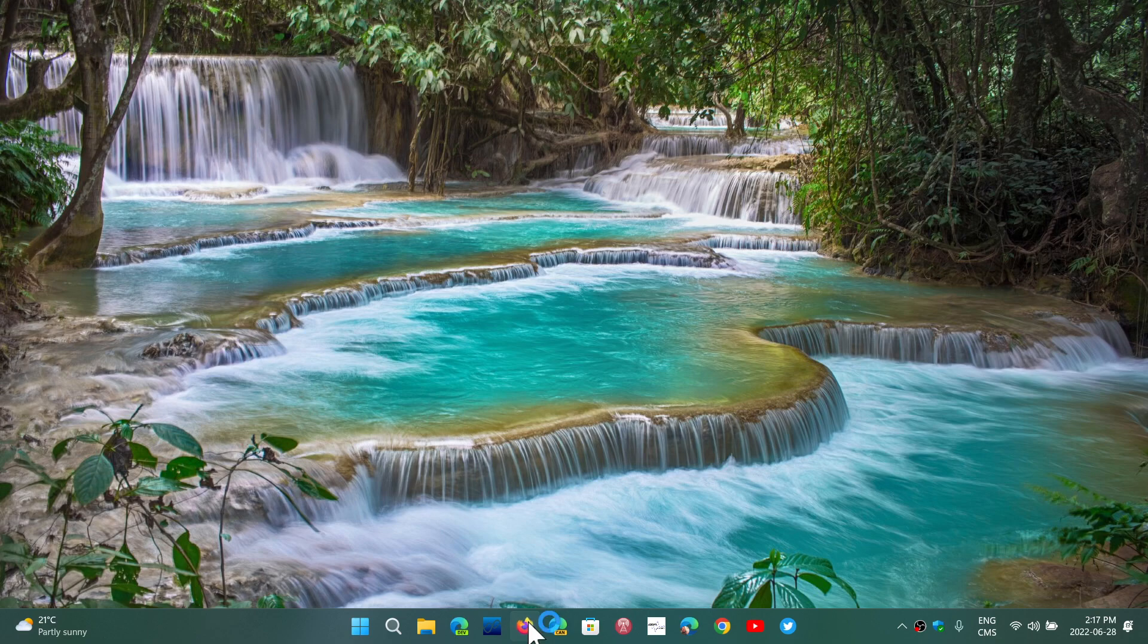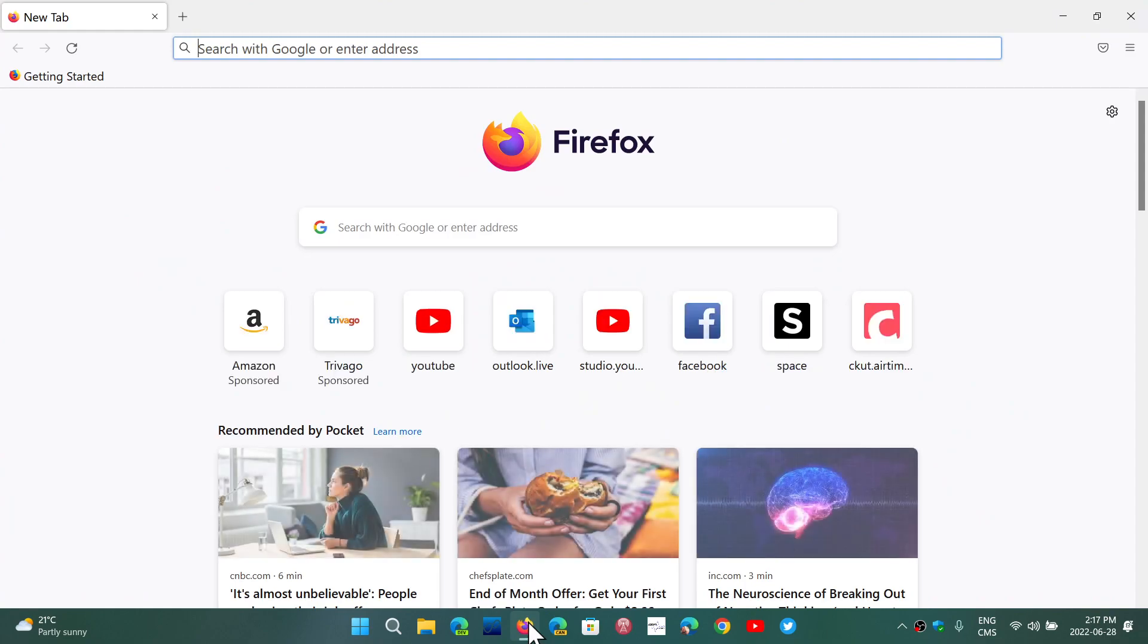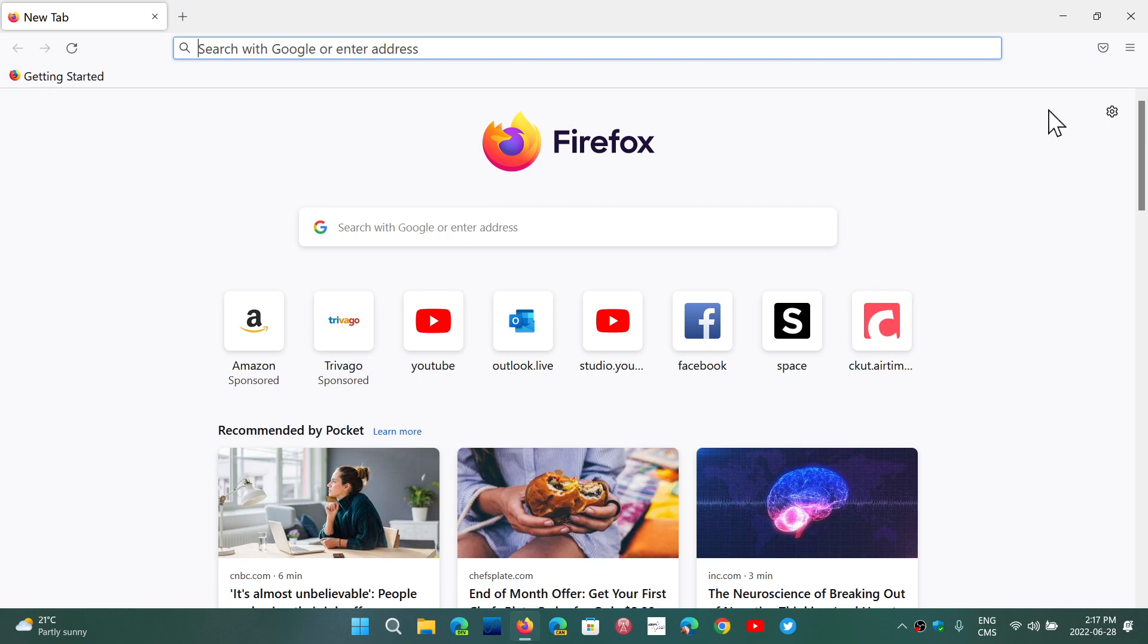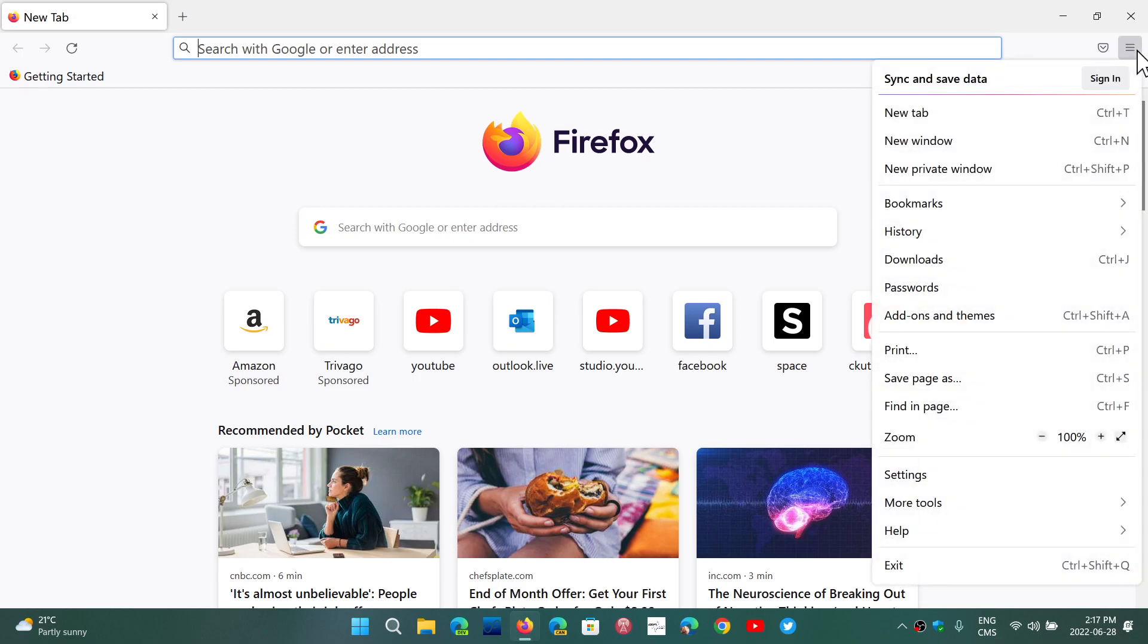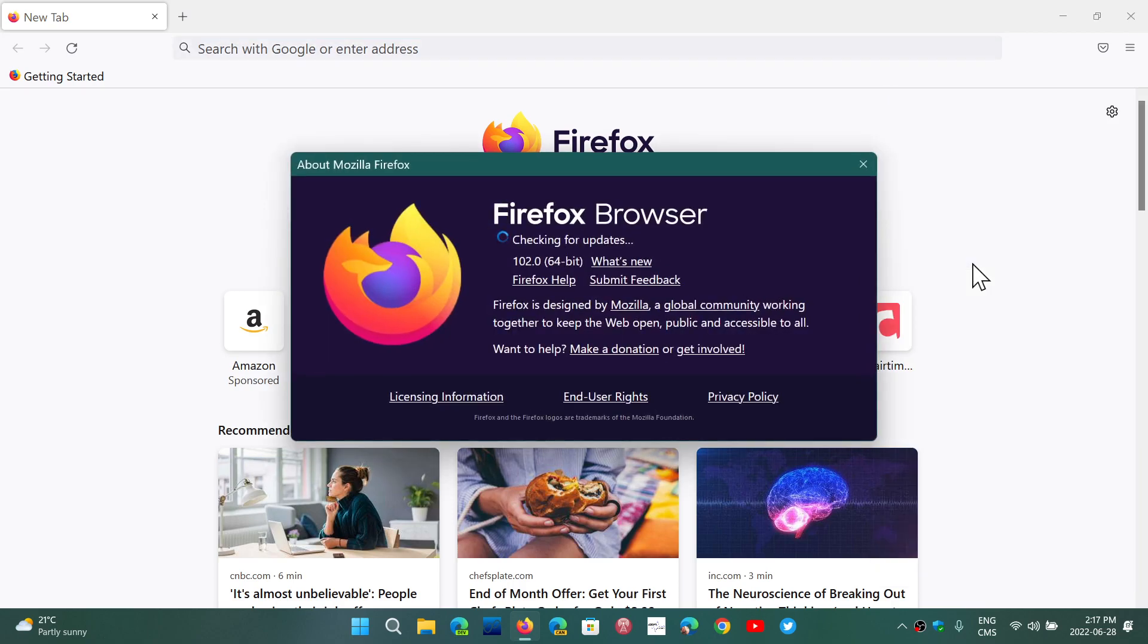Firefox 102 is now available and it is the latest version of this Mozilla Firefox browser. To update, go to the upper right corner, the hamburger menu, go to Help and then About Firefox, and you will be up to date to 102.0.